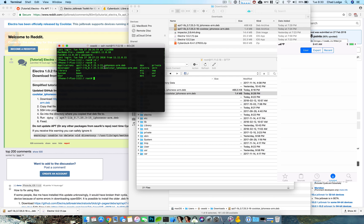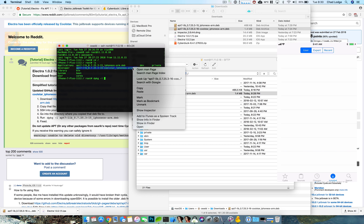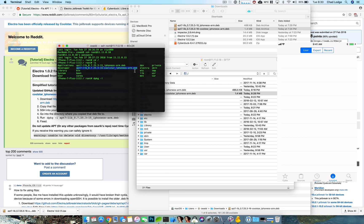Now you want to type in DPKG space dash lowercase i space, and then copy over this deb all the way to the .deb. Make sure you get that there and then paste. Your command should look like this, hit enter, don't worry about this warning.